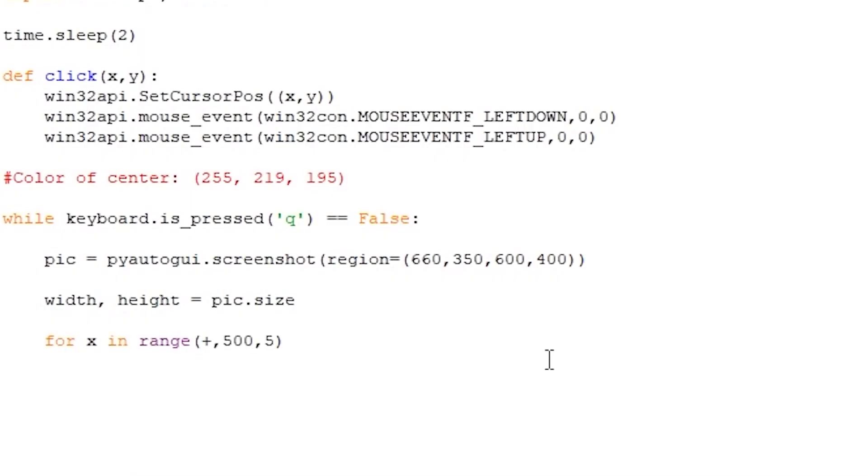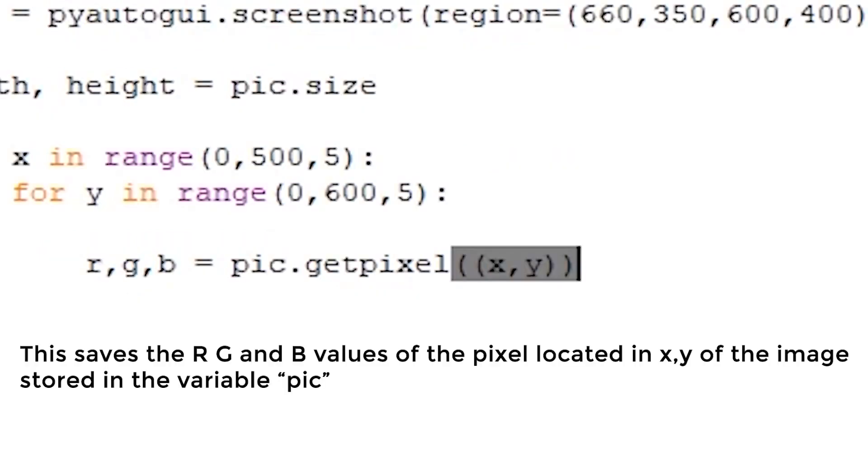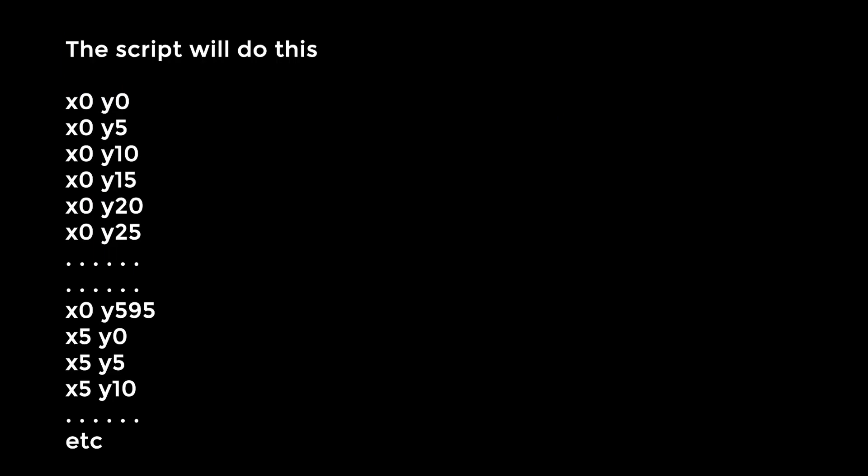So, as you might have already guessed, we will be using increments of 5 for our image. So for example, let's say that our image has a width of 500 pixels and a height of 600 pixels. We write for x in range(0, 500, 5), for y in range(0, 600, 5), rgb = pic.getPixel(x,y). The script will save the RGB values of the pixel in position x, y of our picture pic thanks to the getPixel function. So for example, the script will first check the pixel x0, y0, then x0, y5, then x0, y10, then x0, y15, etc., until it hits the maximum value of y595, since we have increments of 5 and y has to be smaller than 600.